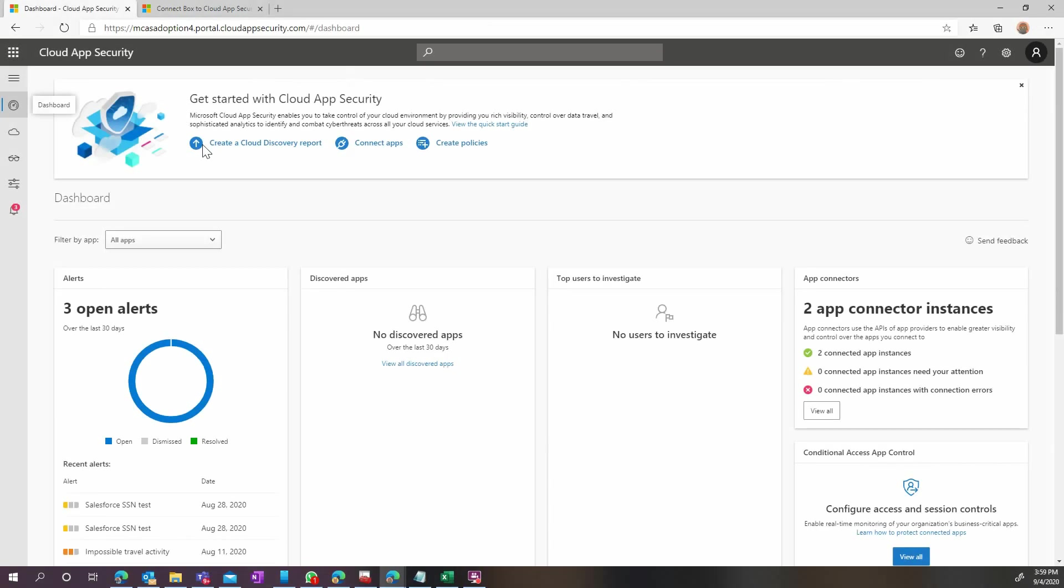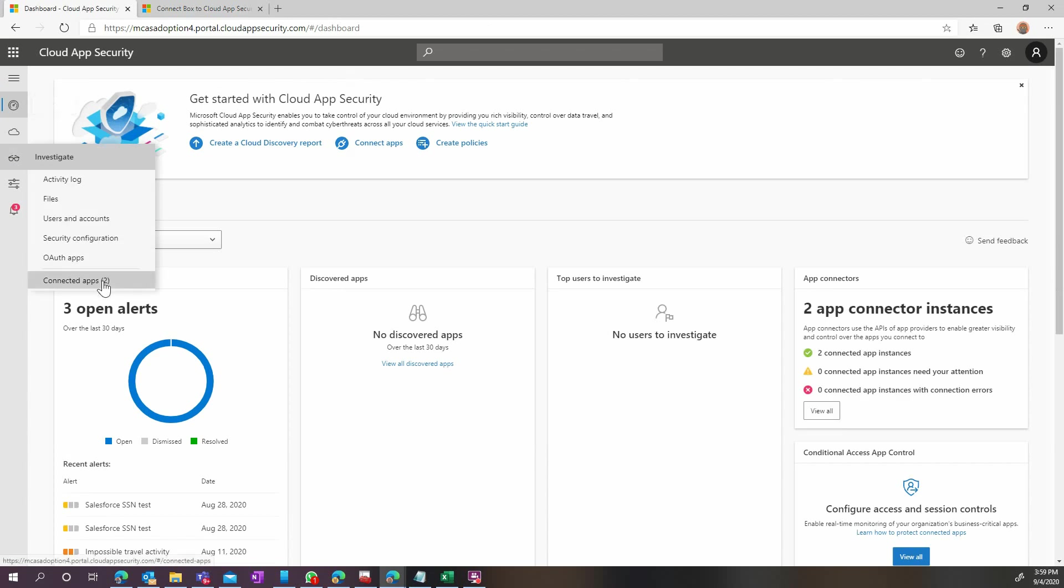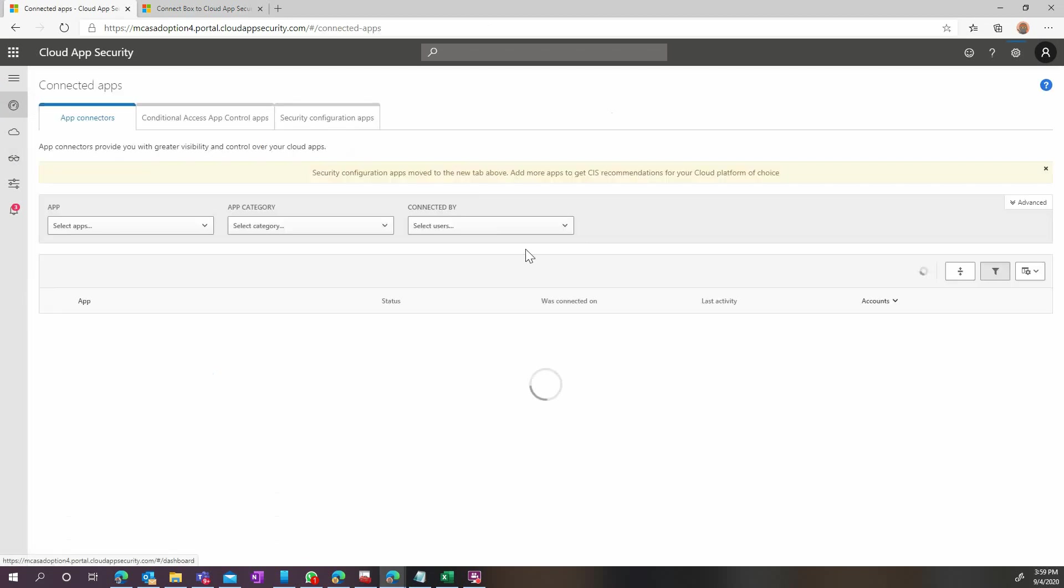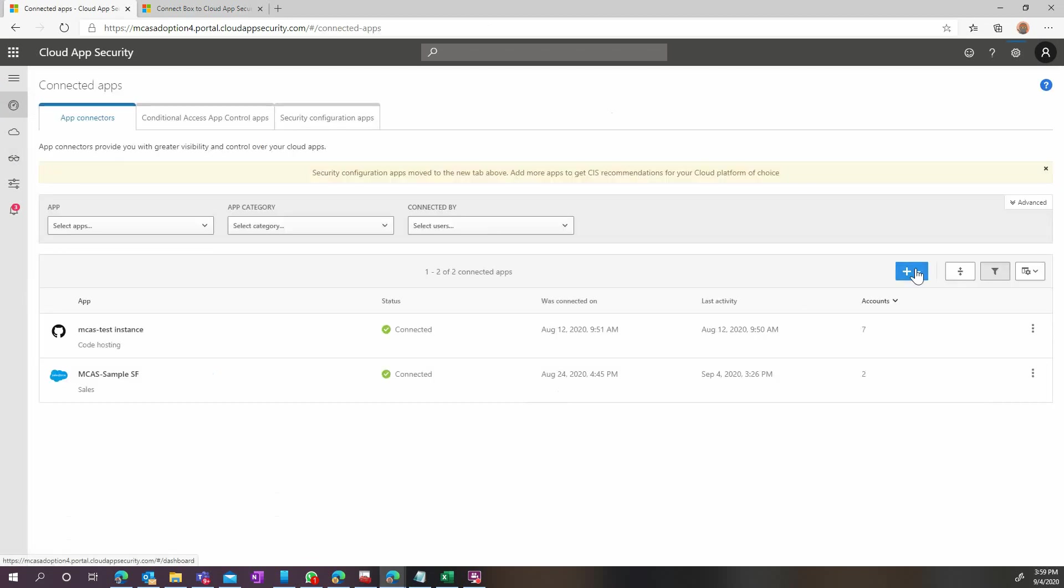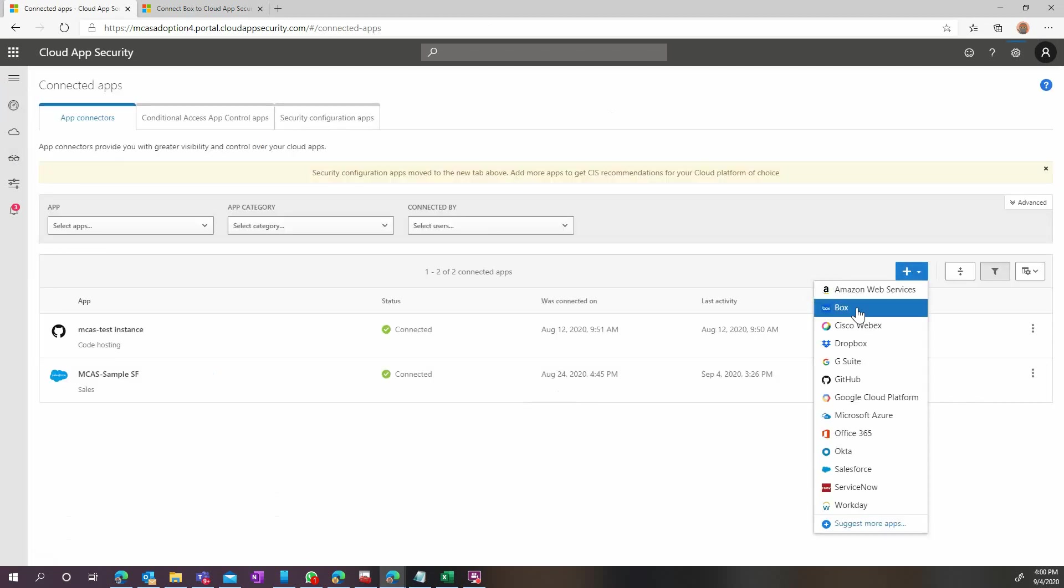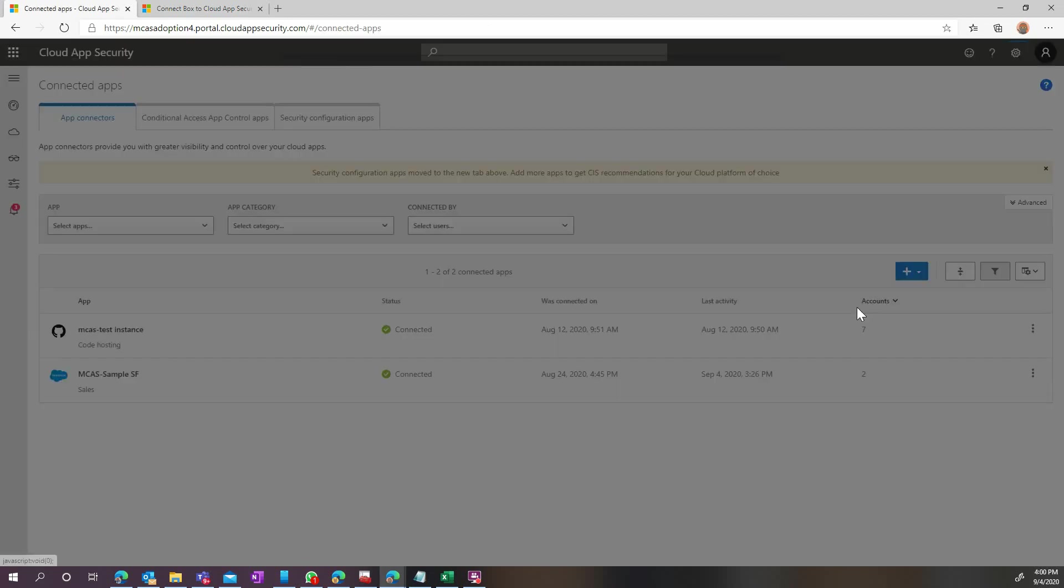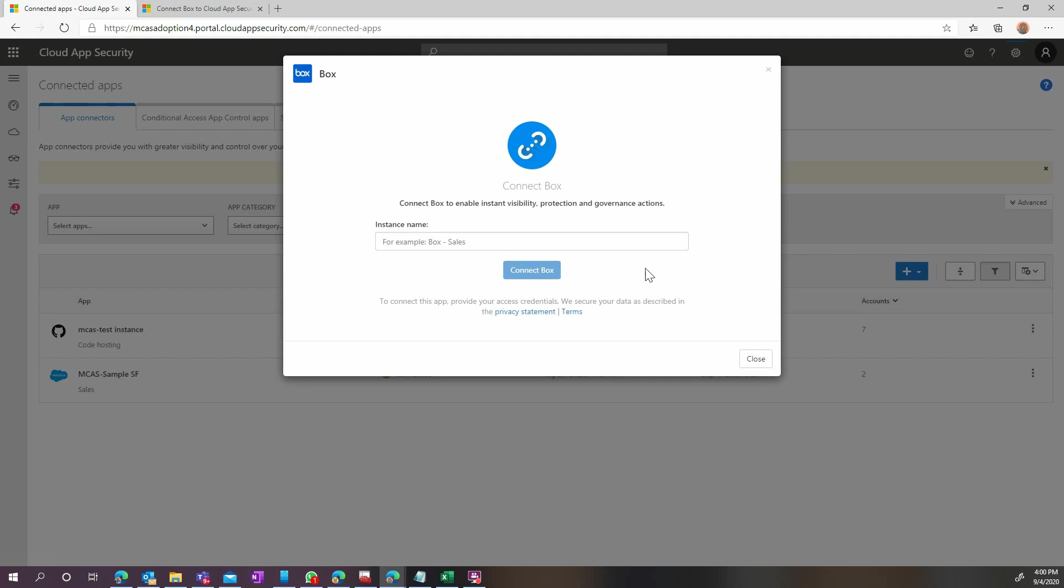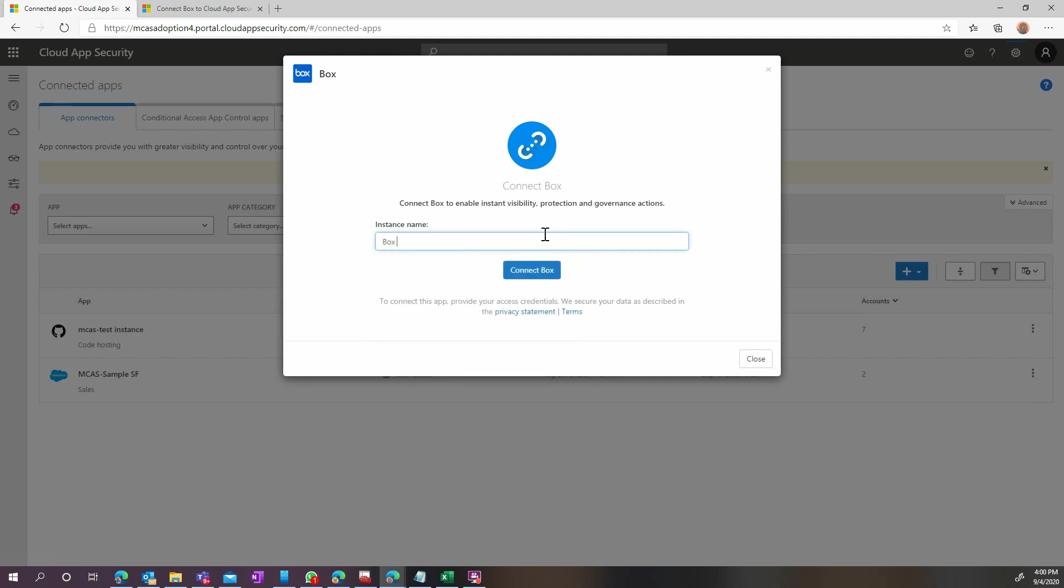Now we are ready to move to the Cloud App Security configuration. Go to the Connected Apps page and click on the blue plus sign and add Box. Here, type the name of your Box instance. Remember, you can have more than one, so type a name that will allow you to easily identify it. And then click Connect Box.